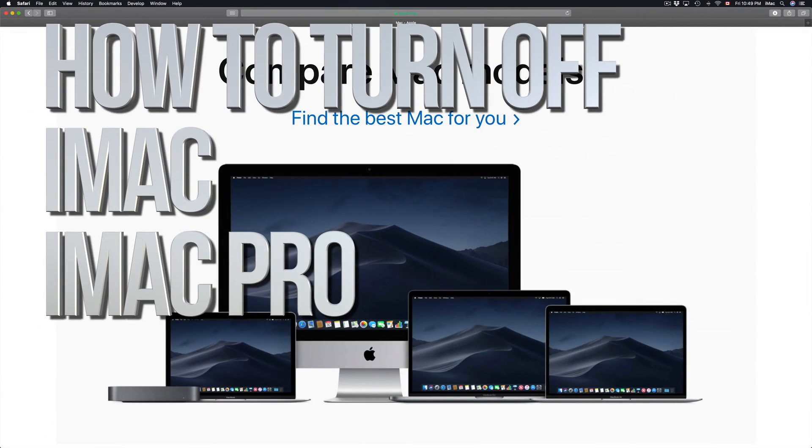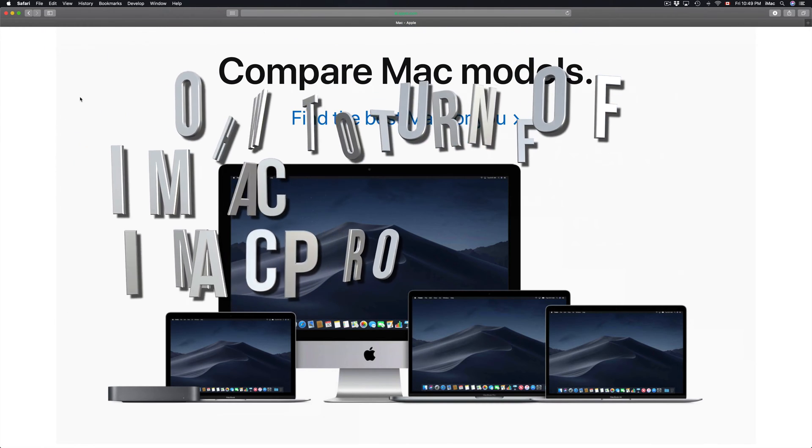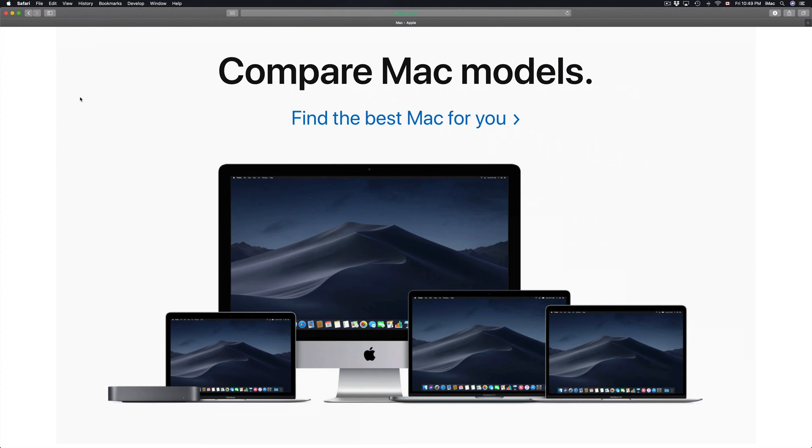Hey guys, on today's tutorial I'm going to teach you how to shut down your Mac. It doesn't really matter which Mac you have - you could have an iMac, Mac Mini, MacBook Pro. It's all the same for every single OS.